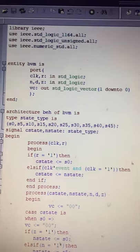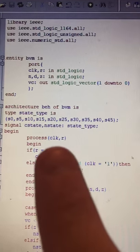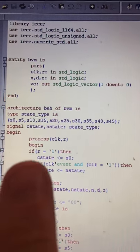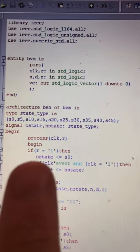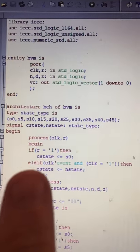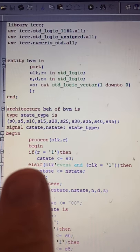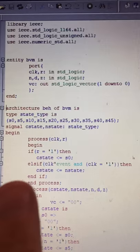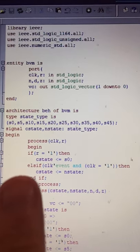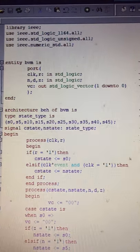There is a process with sensitivity list clock and reset. If reset is enabled, the current state goes to state zero. Otherwise, if a clock event happens and the clock is enabled — at the rising edge — then current state is set equal to next state. End if, end process.